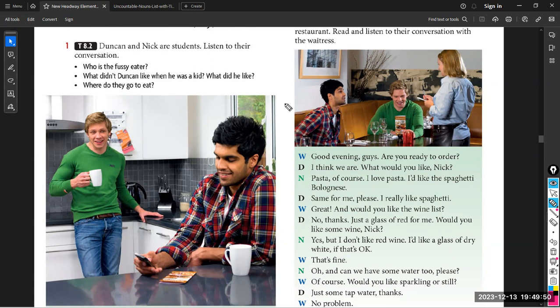Nick: 'What about fruit? Did you like fruit?' Duncan: 'I liked some fruit, but not all. I didn't like bananas. I liked fruit juice — I drank a lot of apple juice.' Nick: 'And now you drink beer and wine.' Duncan: 'Yeah, and coffee. But I didn't like coffee or tea when I was a kid.' Nick: 'So what were your favourite foods?' Duncan: 'I liked ice cream, chocolate, crisps, biscuits — especially chocolate biscuits. I liked all the usual things kids like, all the unhealthy things. I liked pasta too — pasta with tomato sauce.'